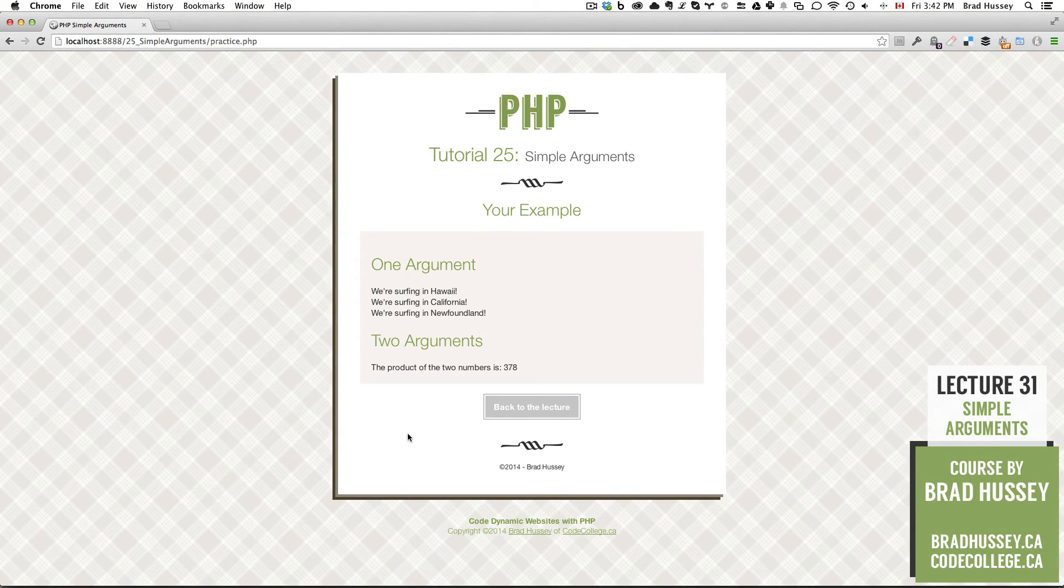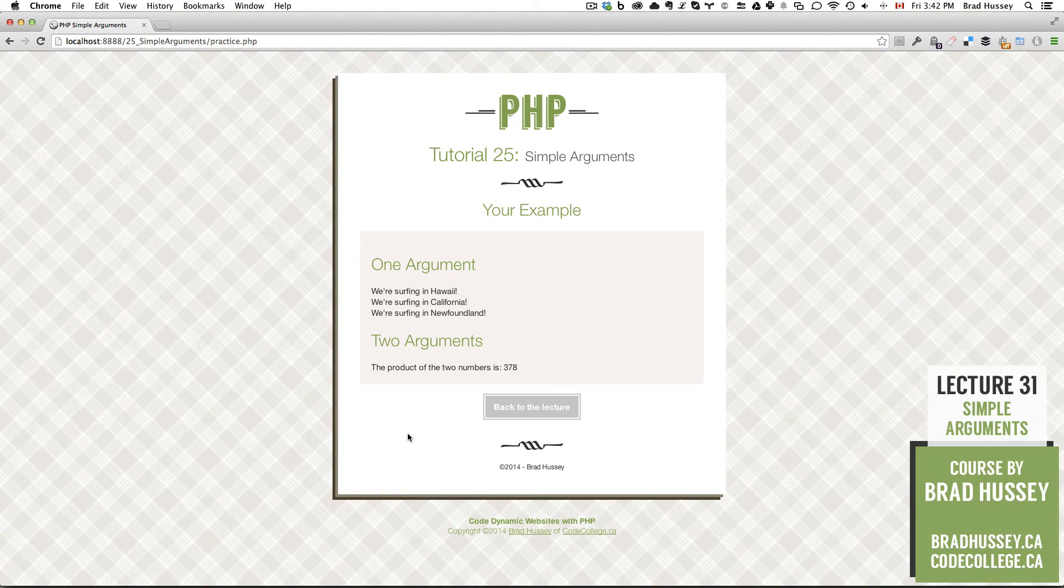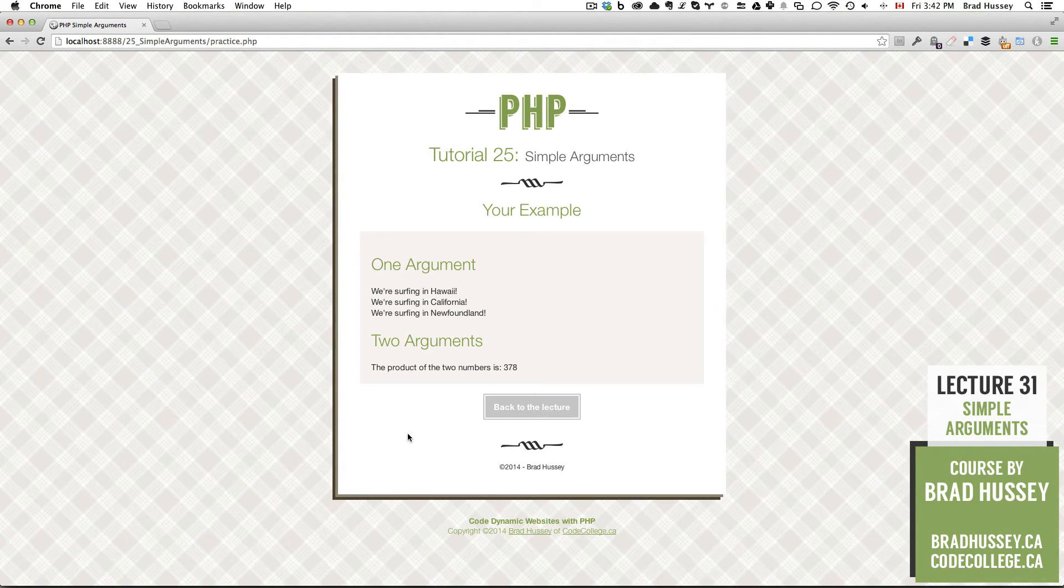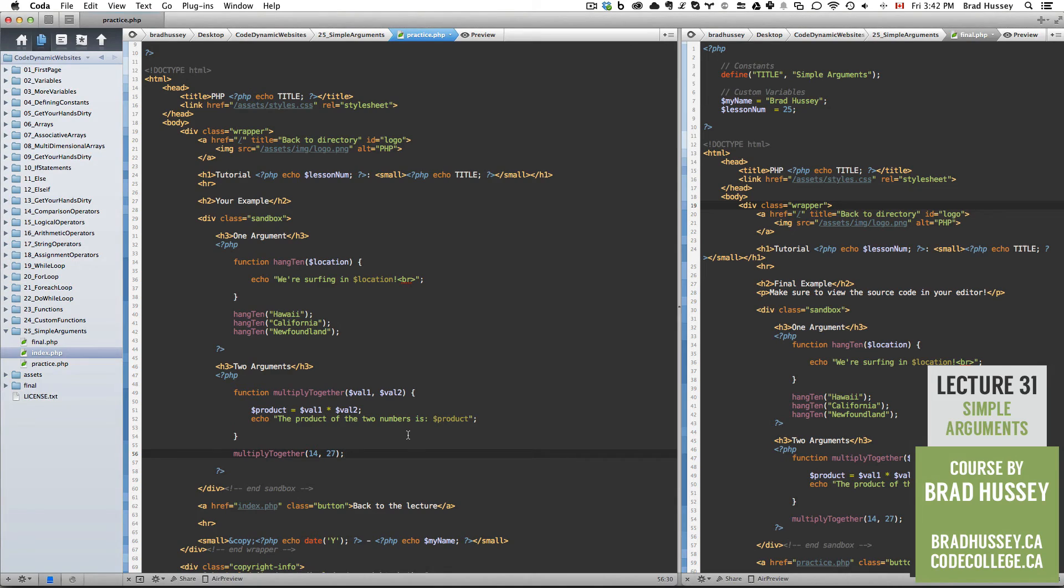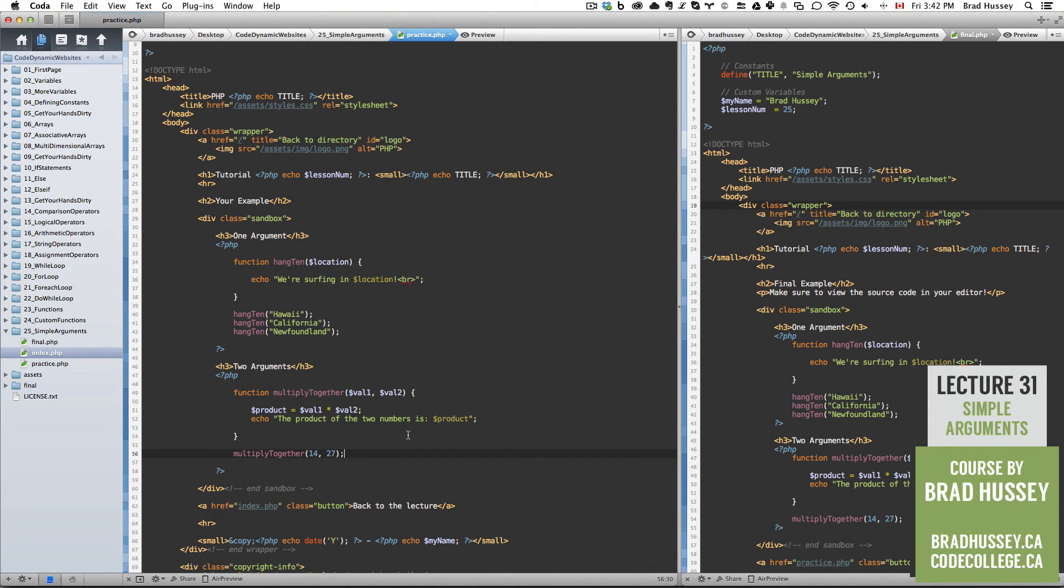The product of the two numbers is 378. Awesome. So there we go. There we have it. These are two good solid examples of how to use arguments within your custom functions.